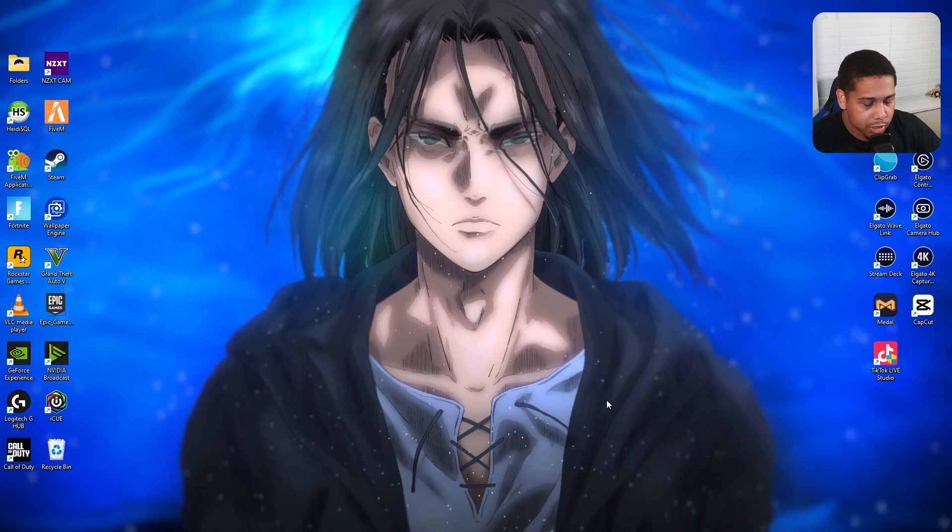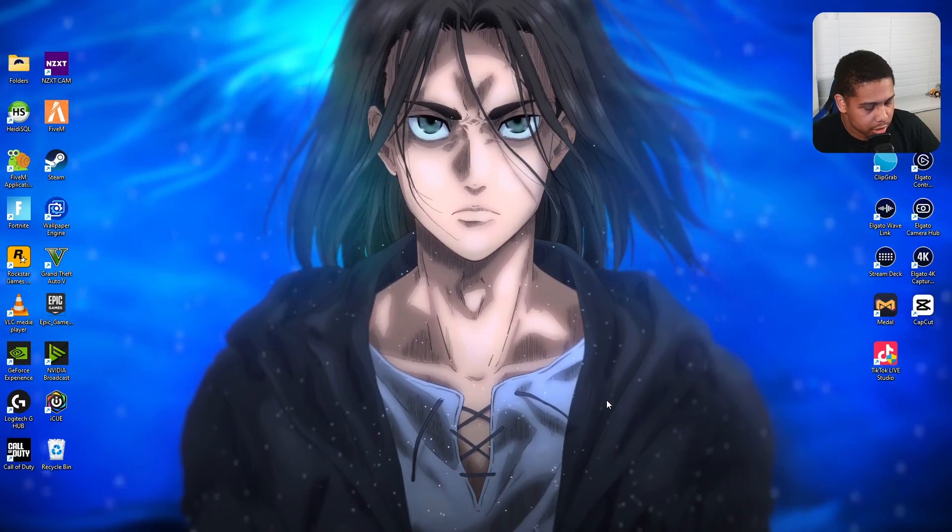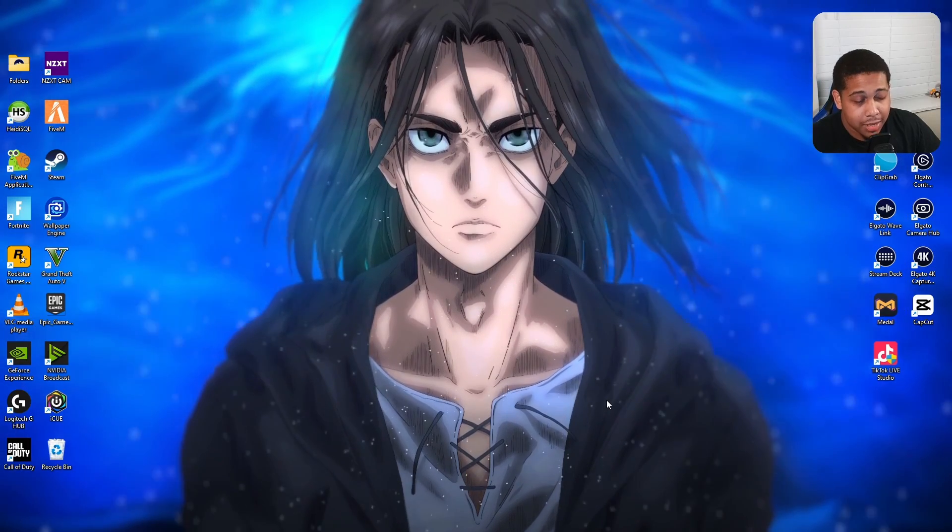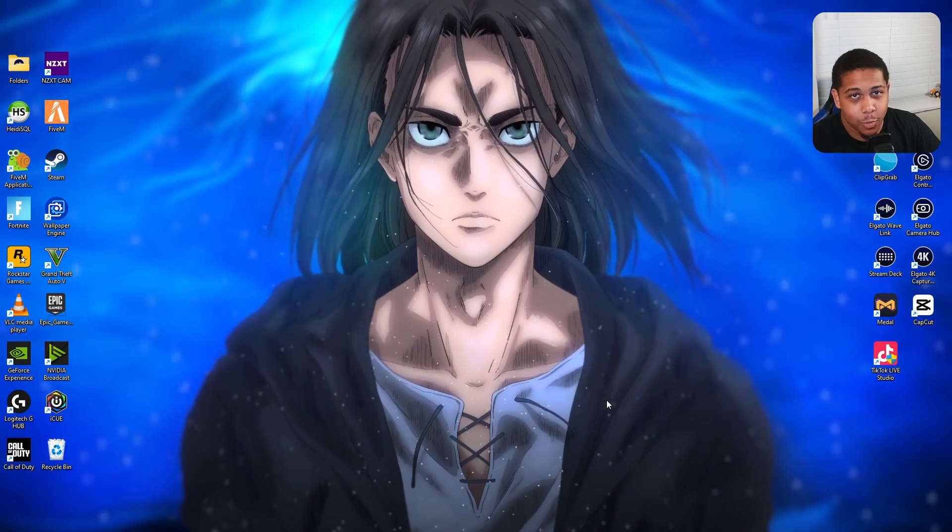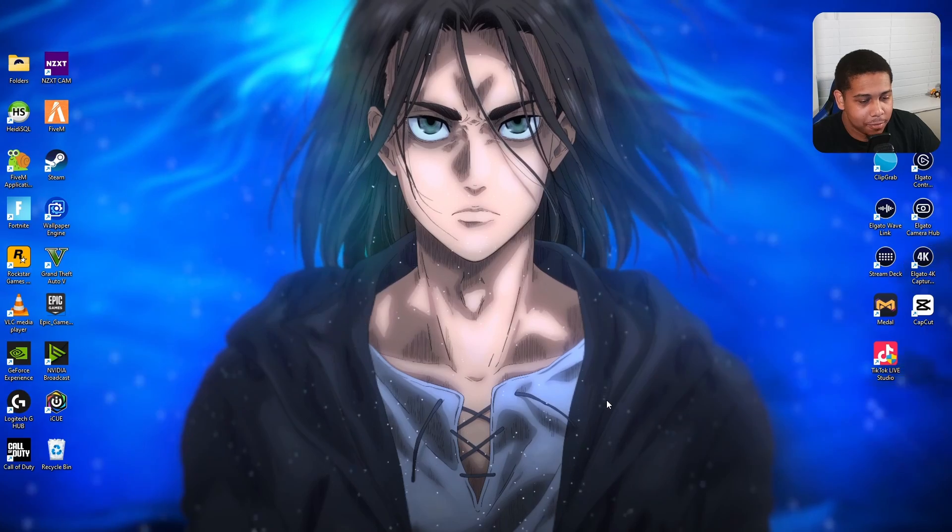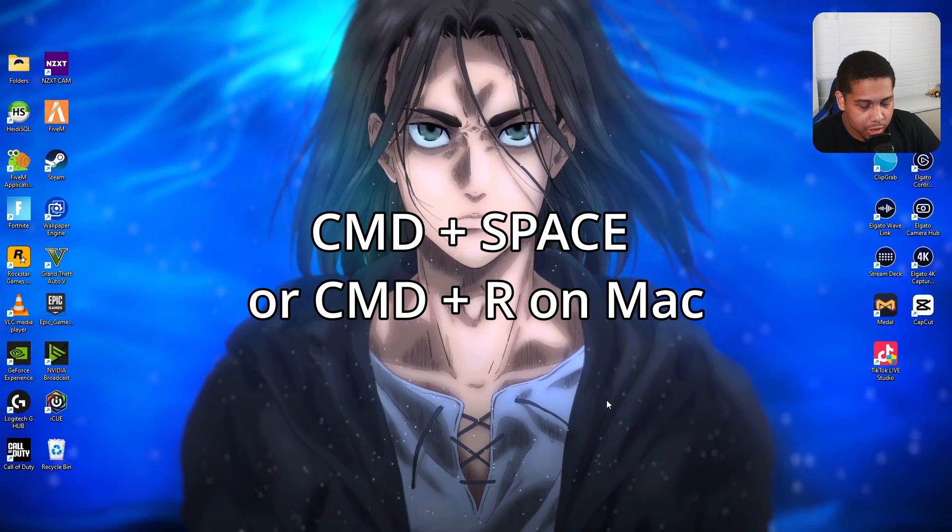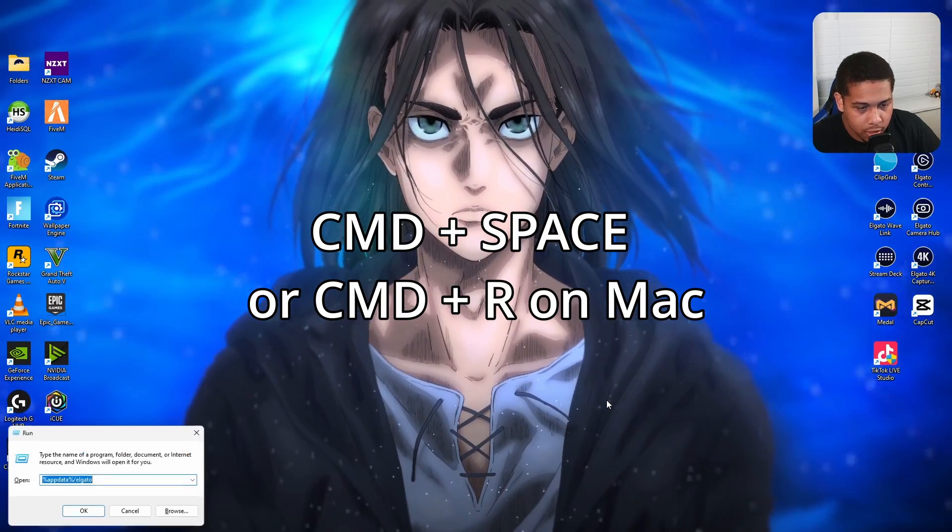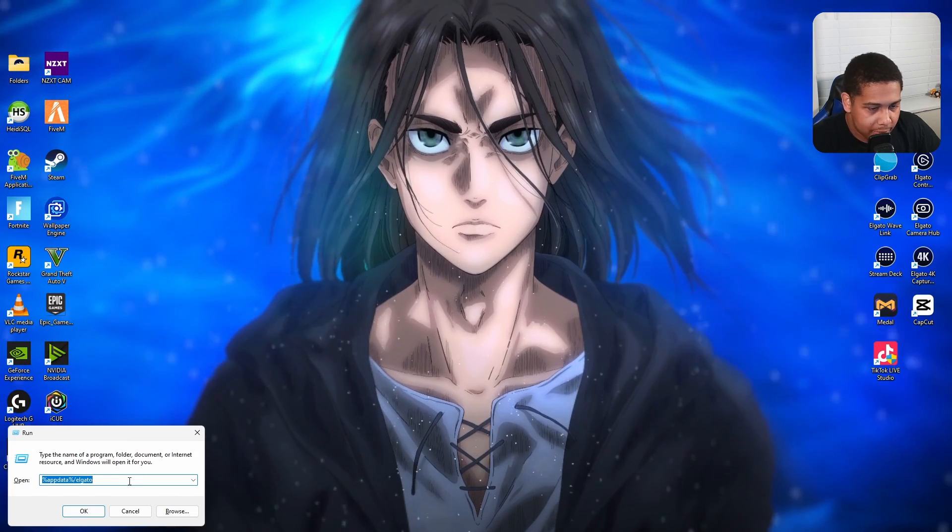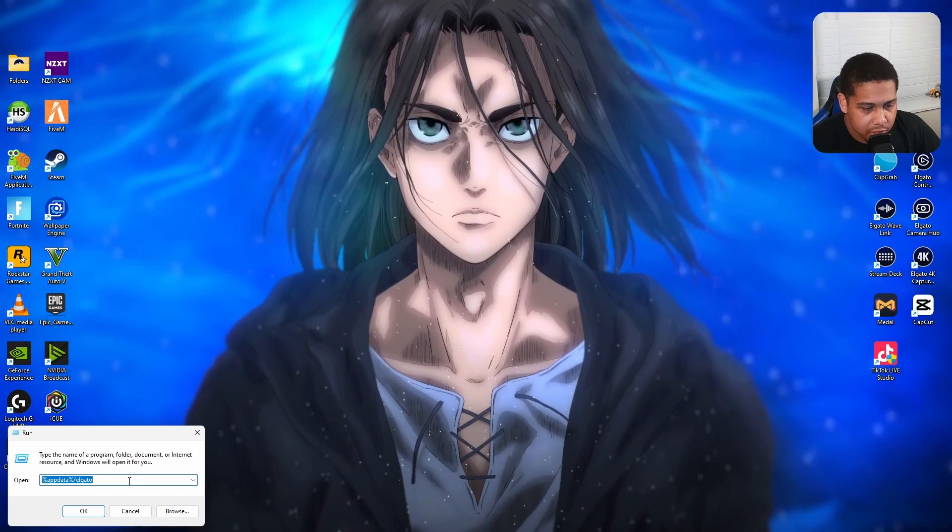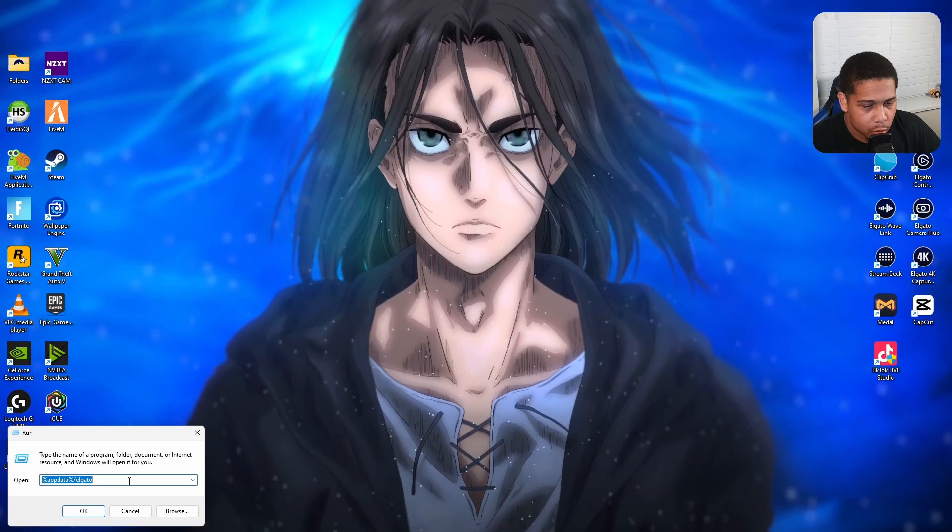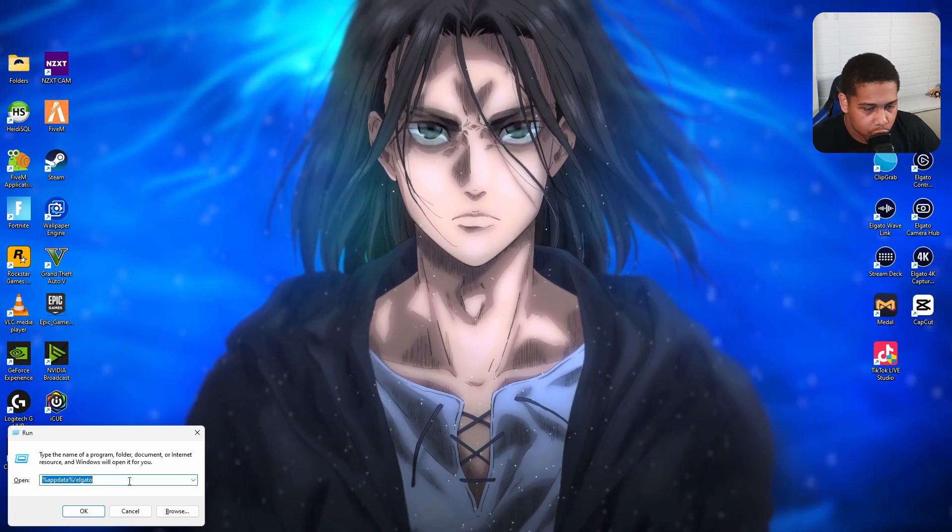The first thing you want to do on your computer is press Windows plus R. If you're on Mac I don't remember what the key is, it might be Command. But on Windows you press Windows plus R, and then you want to type up percentage AppData percent sign again, forward slash Elgato. After you type that, you want to hit Enter.